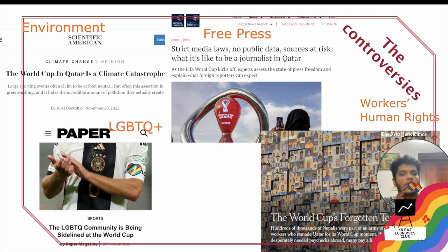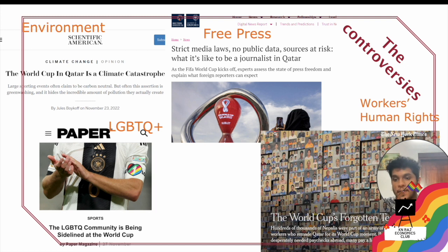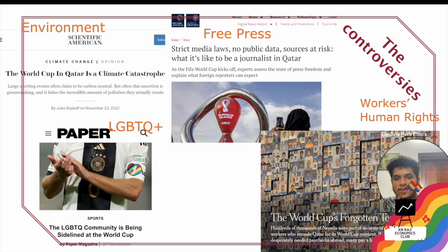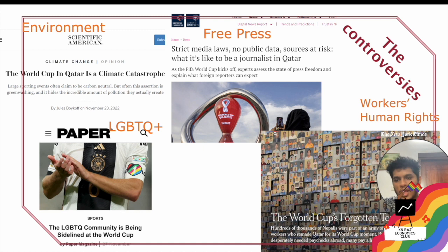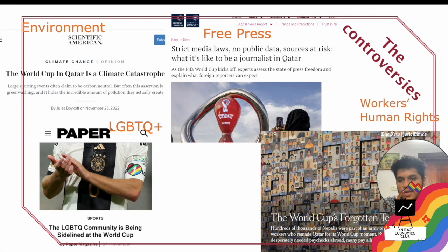Here you can see the top controversies associated with the Qatari World Cup. You can see the environmental issues — the World Cup in Qatar is described as a climate catastrophe, as pointed out in one of the articles. Then there are LGBTQI+ violence and atrocities, listed from another article. Then there's this huge thing called 'World Cup's Forgotten Team,' talking about migrant laborers who suffered under Qatari labor laws, which are considered inhumane in many contexts. There were also huge restrictions on press safety.